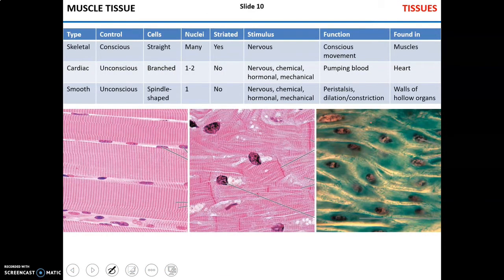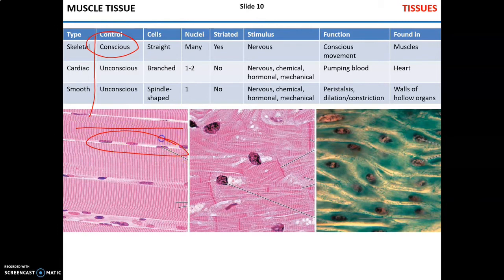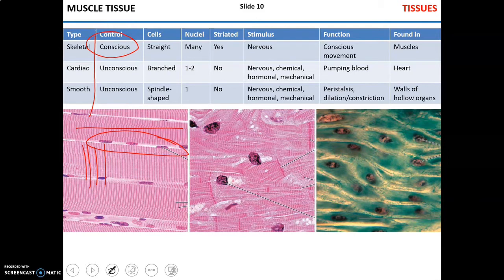Moving on to muscle tissue — there are three types: skeletal, cardiac, and smooth. Skeletal muscle is under voluntary conscious control. Its cells are long, non-branched, and straight with multiple nuclei. The cells are striated, which reflects the internal structure of each cell. It can be controlled only by nervous stimulus and is responsible for voluntary conscious movements.